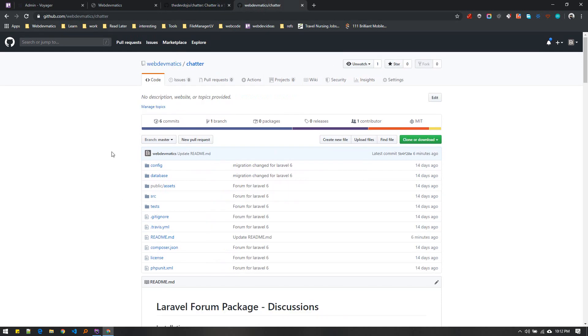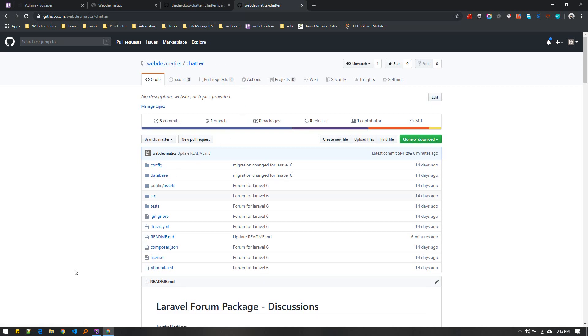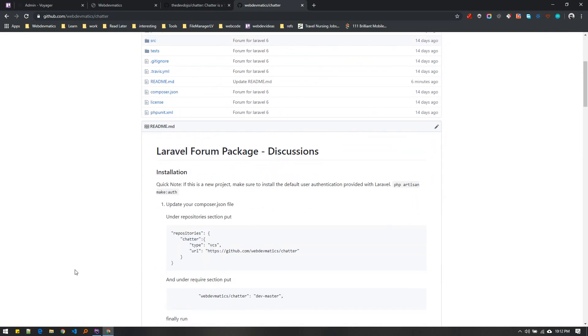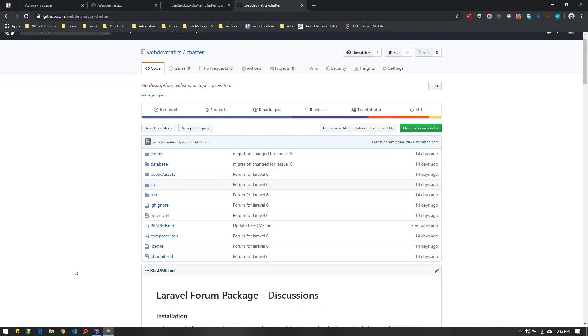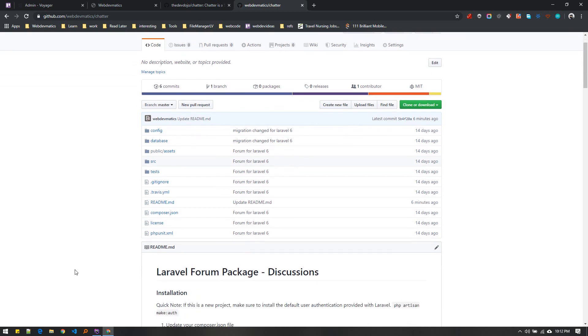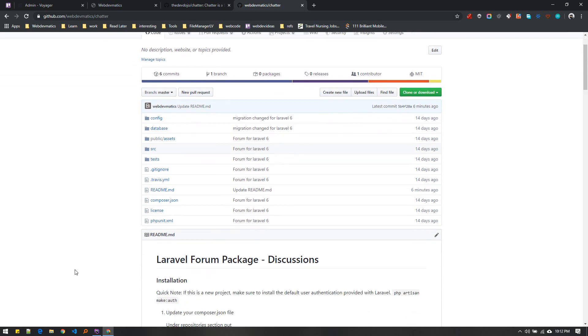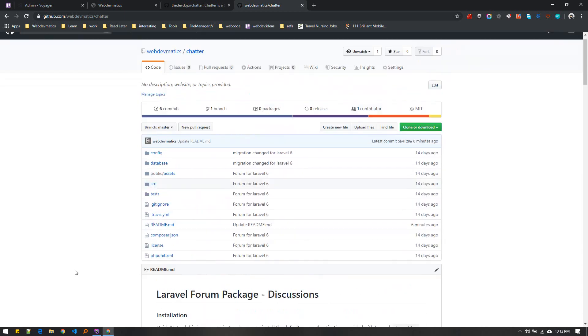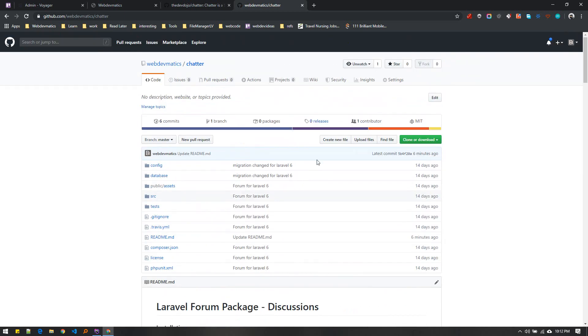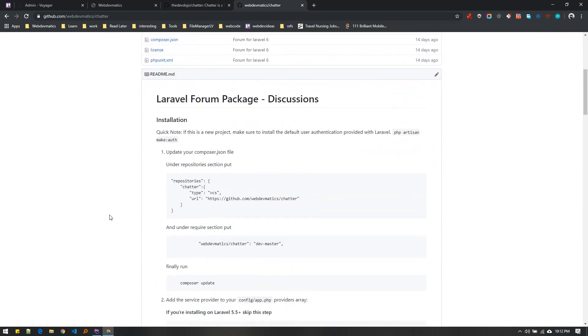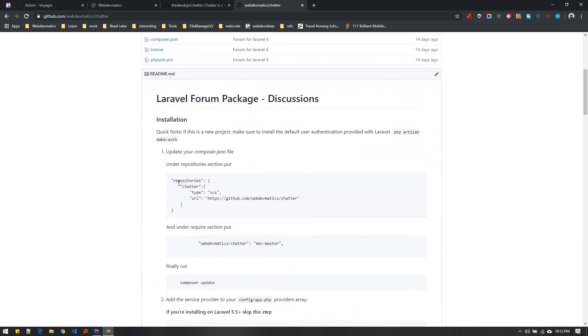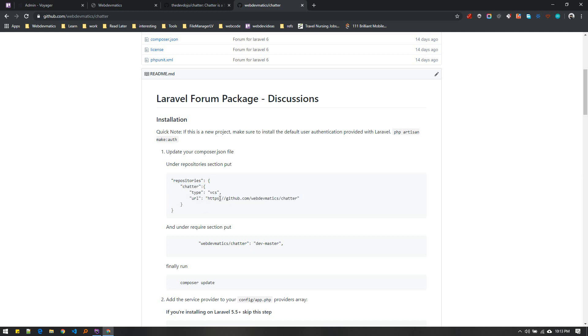I created this package webdevmatics/chatter. I haven't published it to Composer yet, but we can use the GitHub repository in our composer file. Under your repository section you can specify this repository so that Composer will look for it.